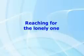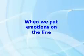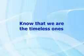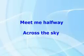Reaching for the lonely one. We are stronger when we are given love. When we put emotions on the light, know that we are the timeless ones. Meet me halfway